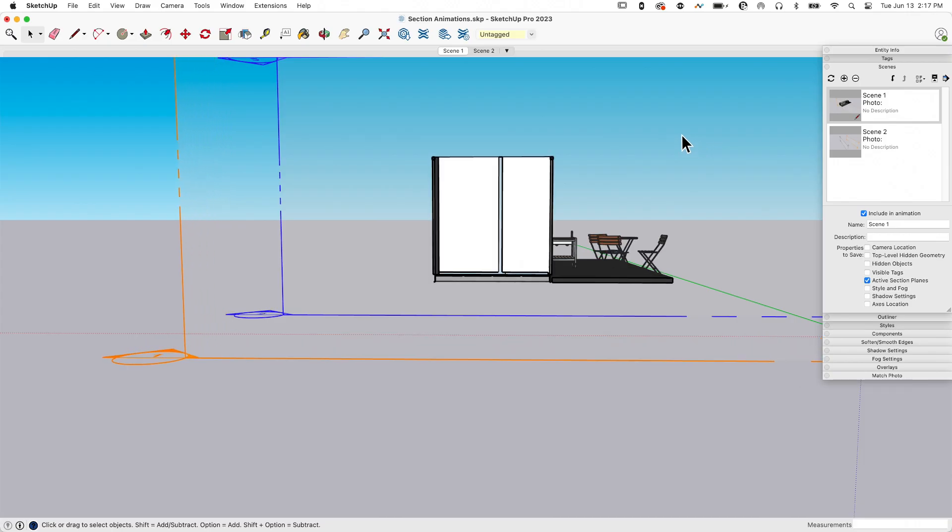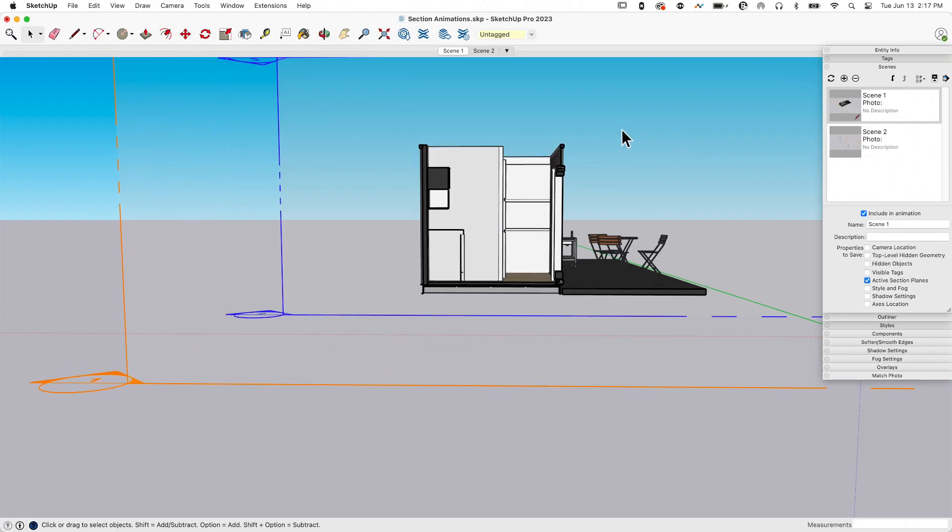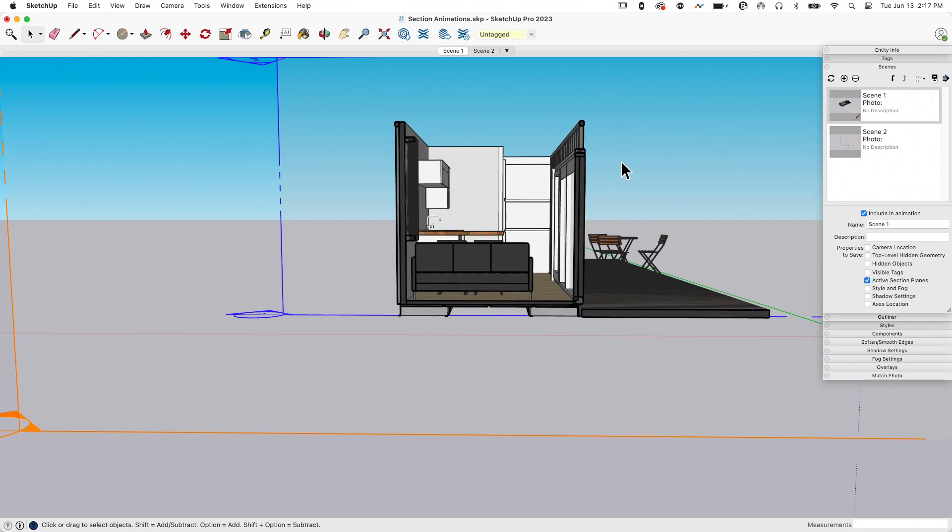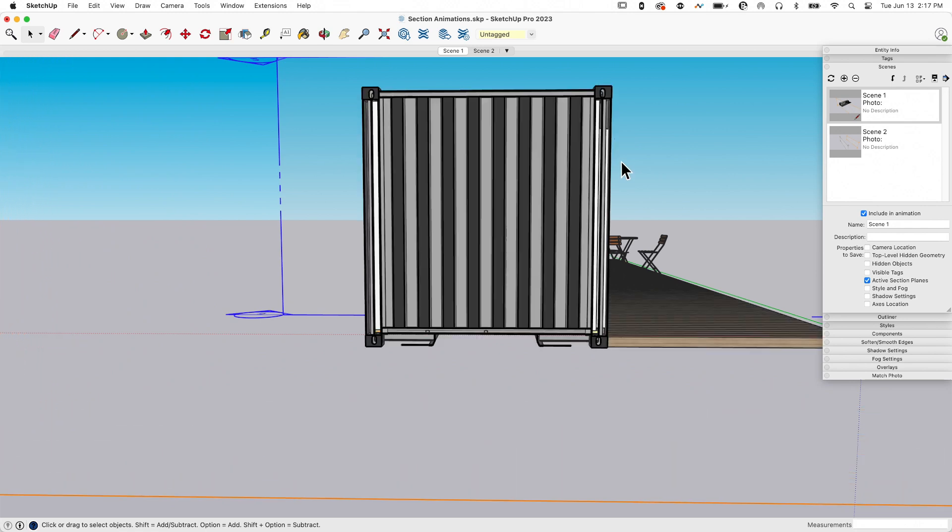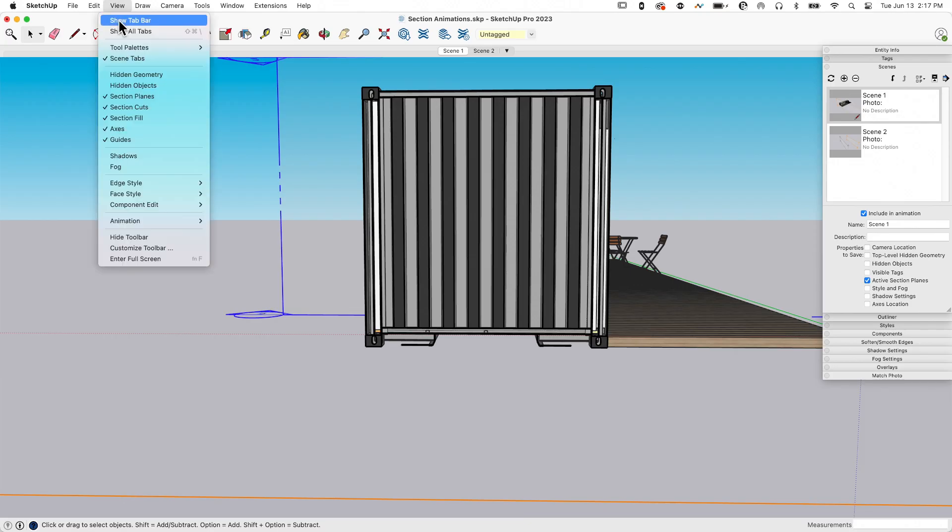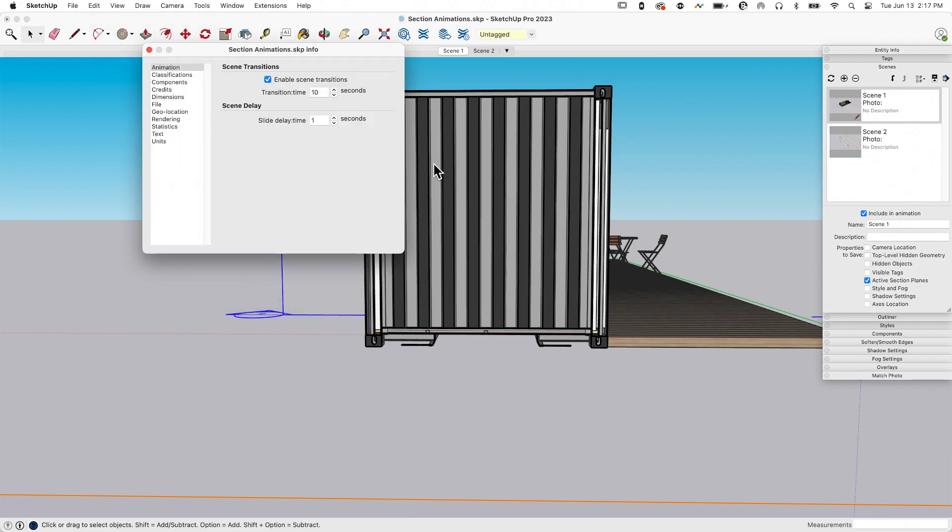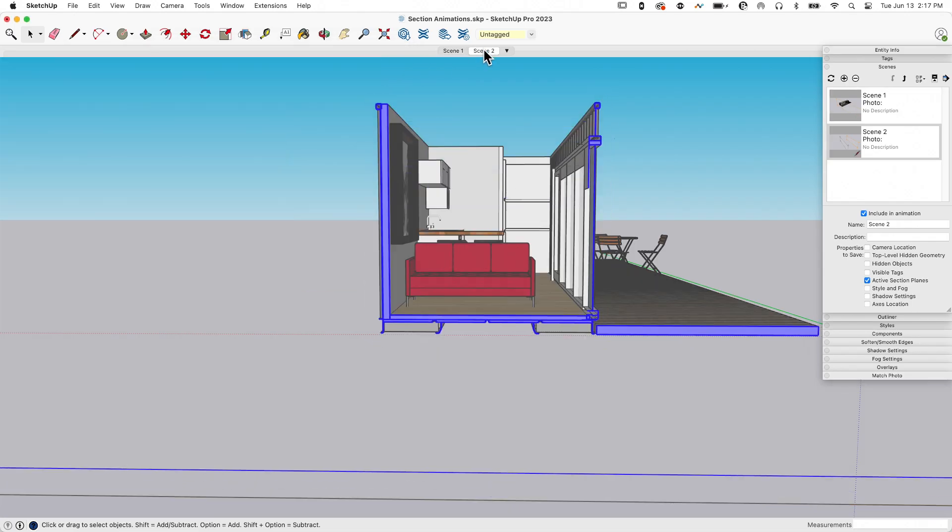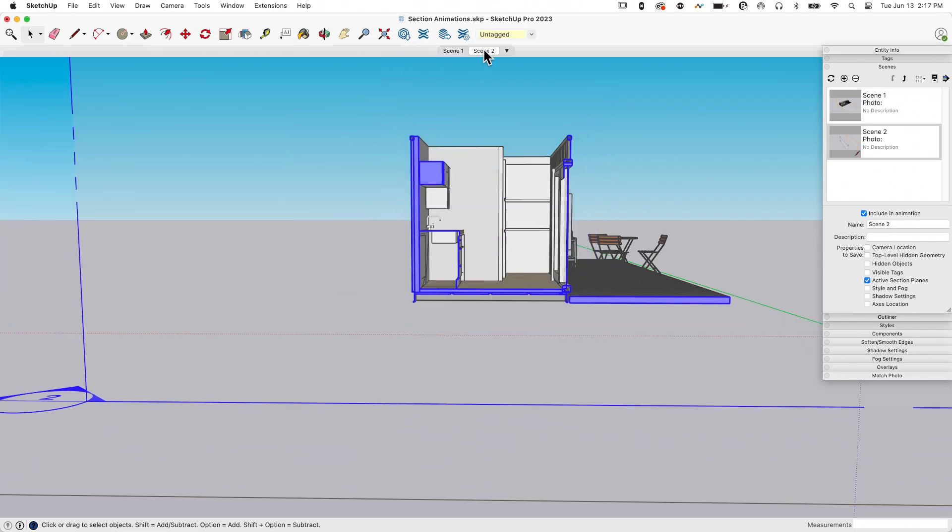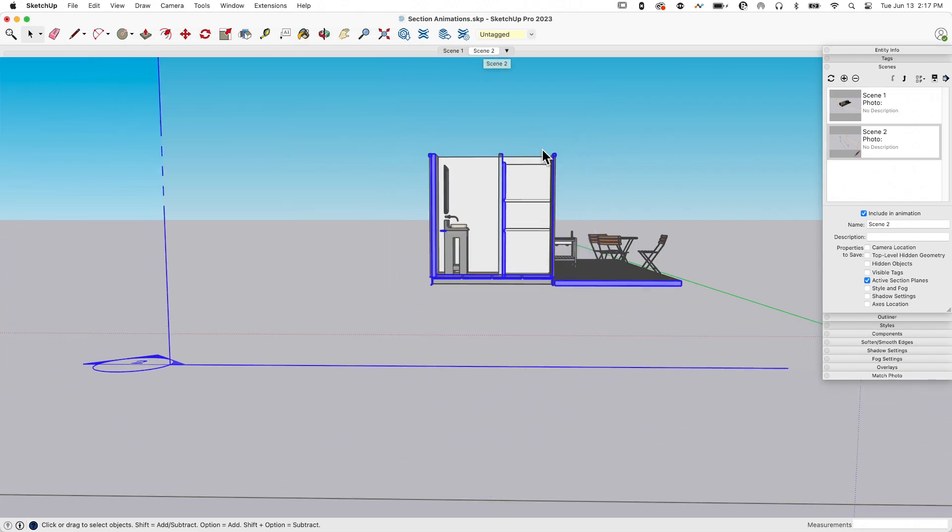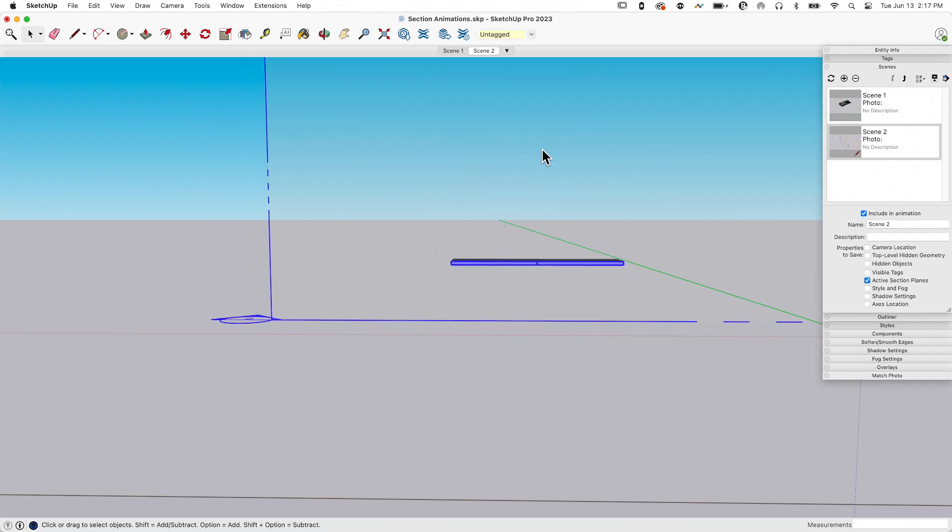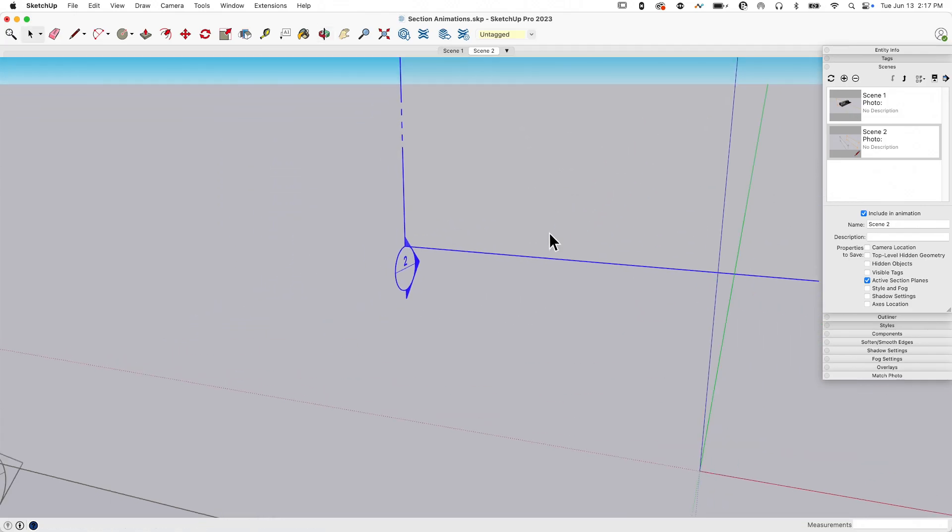You can see each of the pieces getting built. Very cool, very simple animation. Now this is taking a few seconds to animate—that's all part of my settings. If I come to View, Animation, Settings, I currently have this set at 10 seconds. Let's drop this down and say I want to see it as 5 seconds instead.